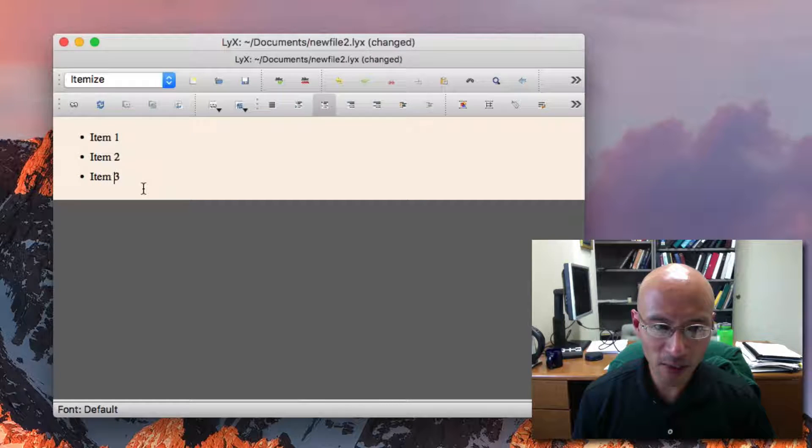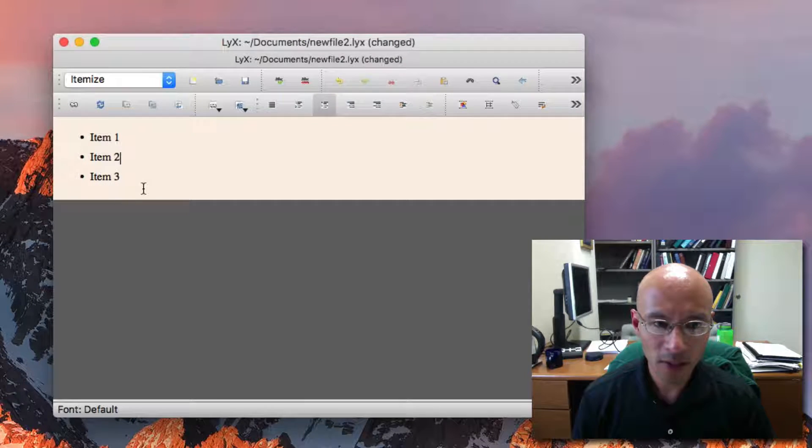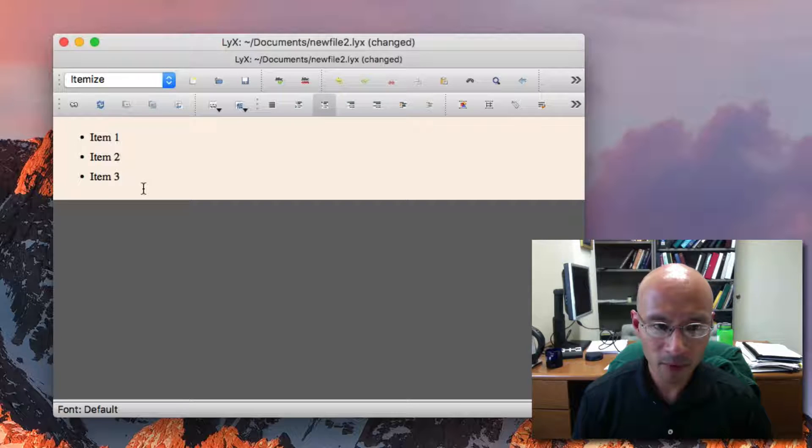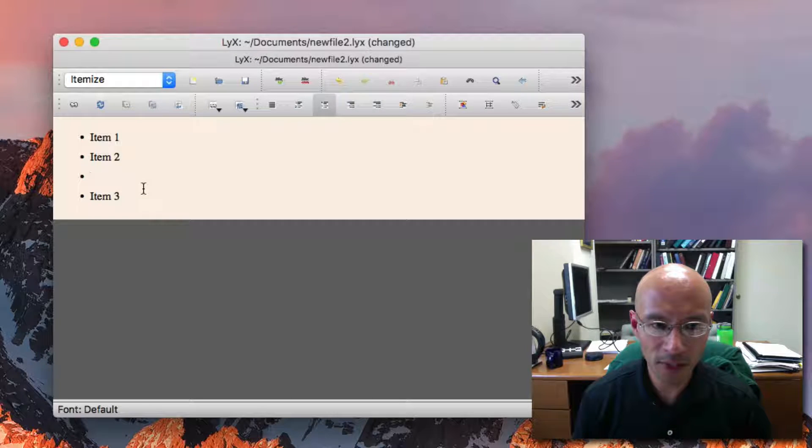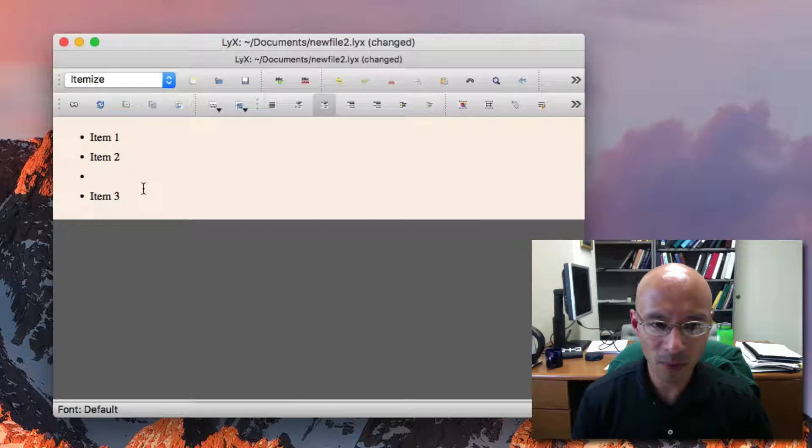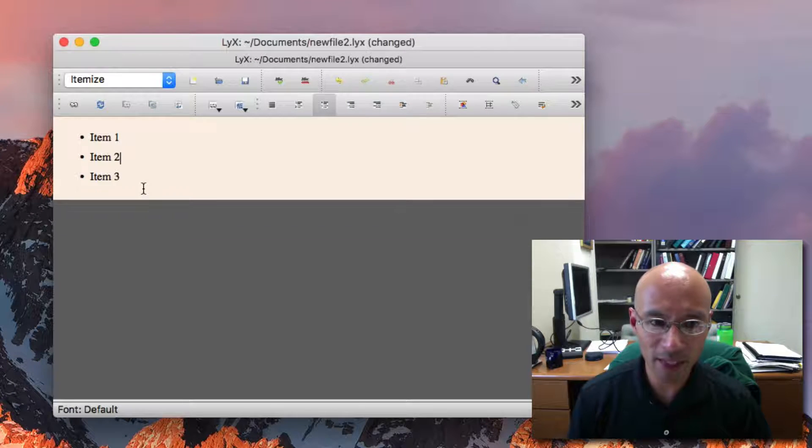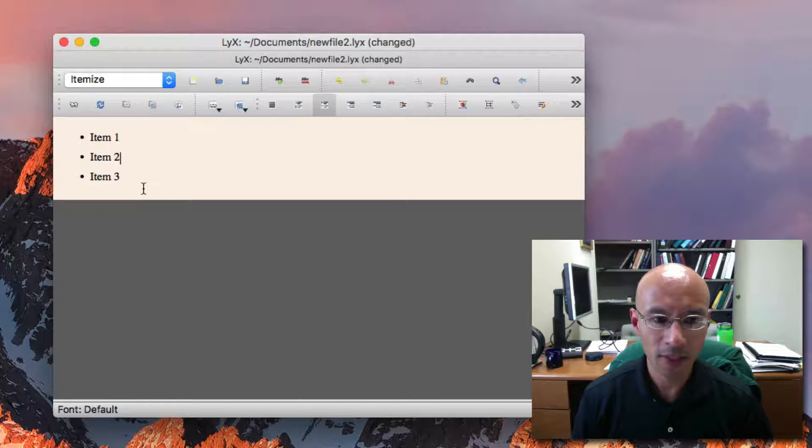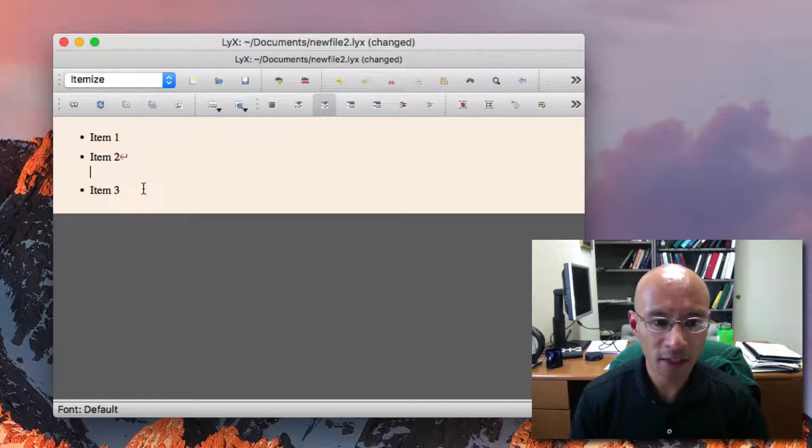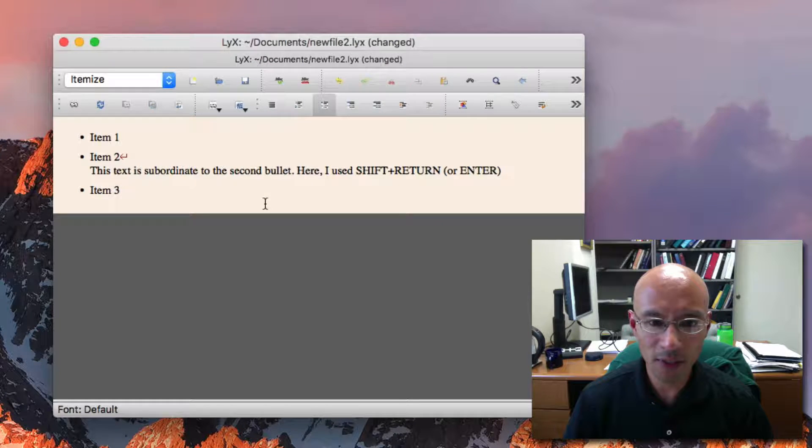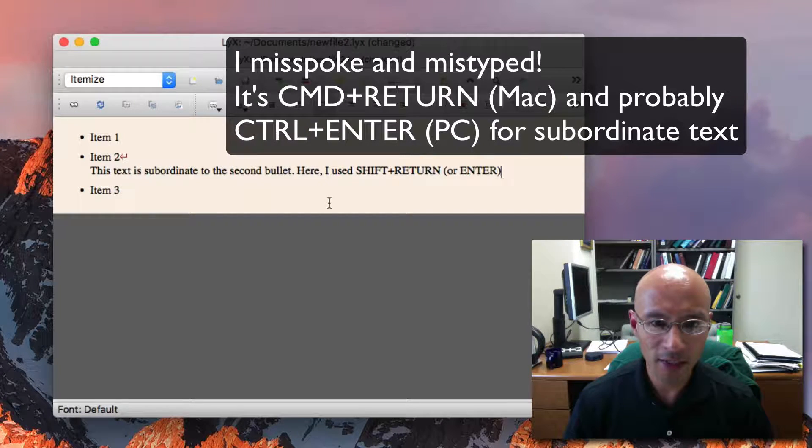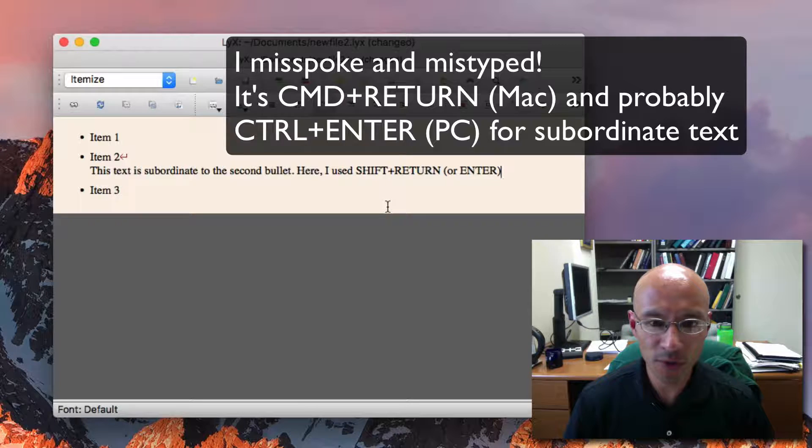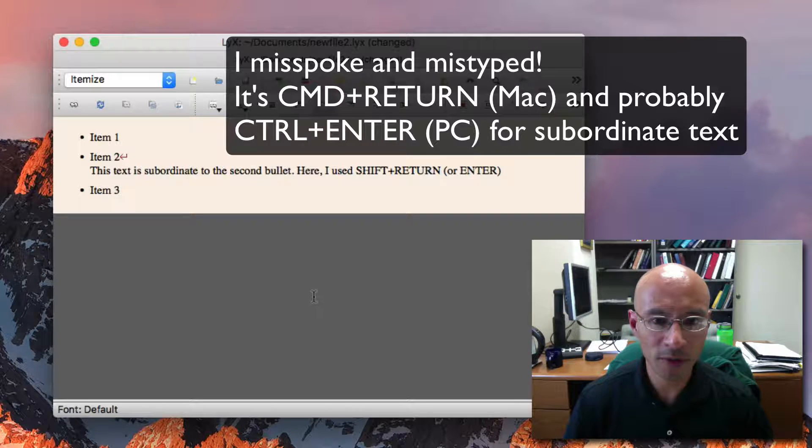So then that might beg the question, well, how do you get text that's subordinate to a bullet item? Because if I hit carriage return, I get a new bullet, and that's not what I want. So fortunately, I can just backspace, and now if I hit command return, I get a new line. Here I got text that's subordinate to the second bullet, and I just had to use shift return or shift enter depending on whether you're using Mac or PC.